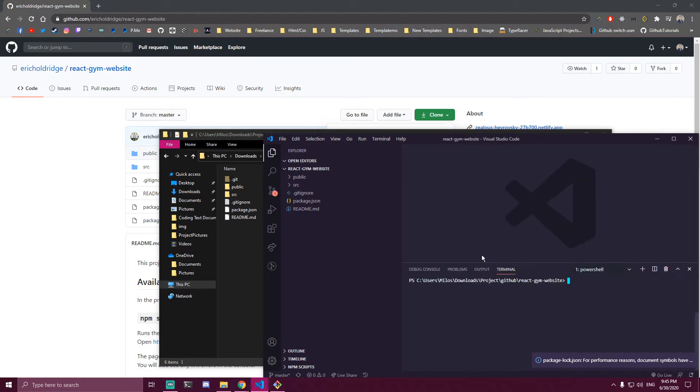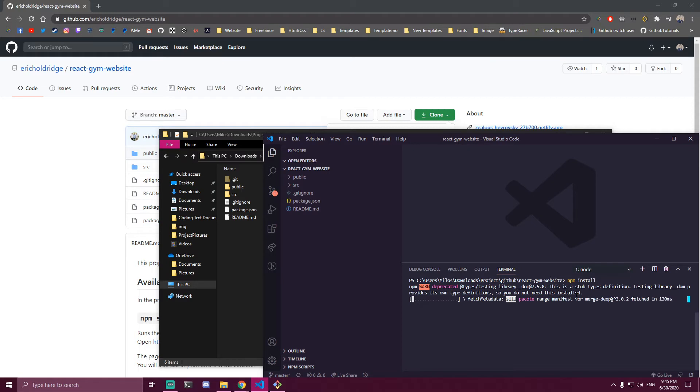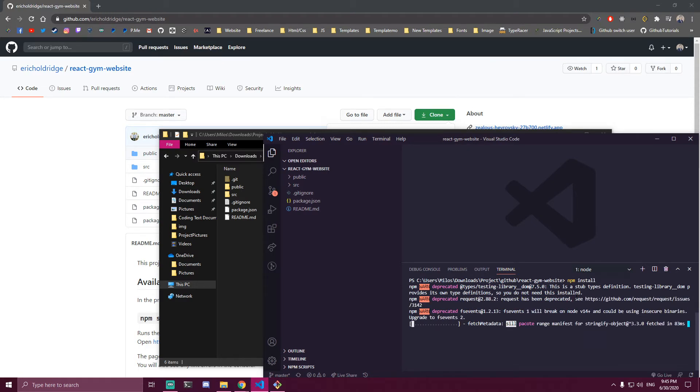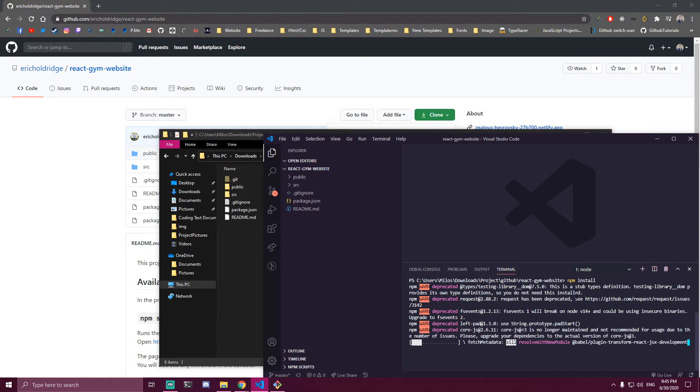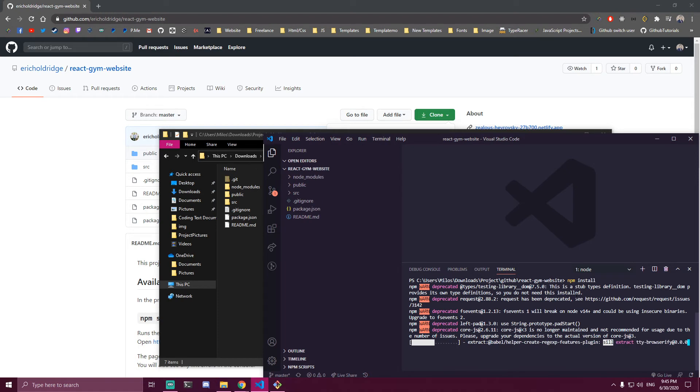We can open our terminal here and do npm install. We need to wait for that to install. Like I said, any yarn.lock or package-lock.json files need to be removed, and also if you have node_modules, remove those as well. Then we do npm install.